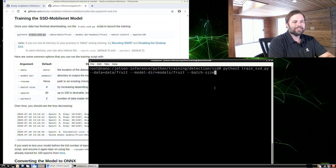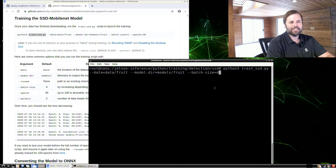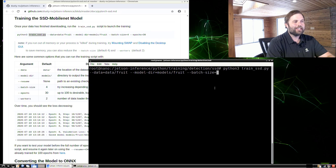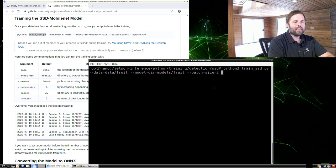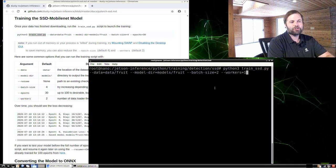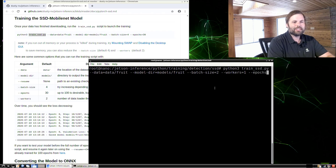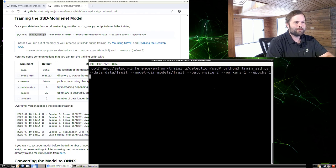We can specify the batch size — the default is four. Since we're running on Jetson Nano which has less memory, and object detection training is very heavy on memory, we're going to reduce the batch size to two and also tell it to use only one data loader worker thread. You can also specify how many epochs — normally 30 or up to 100. For illustrative purposes here, I'm just going to do one epoch.